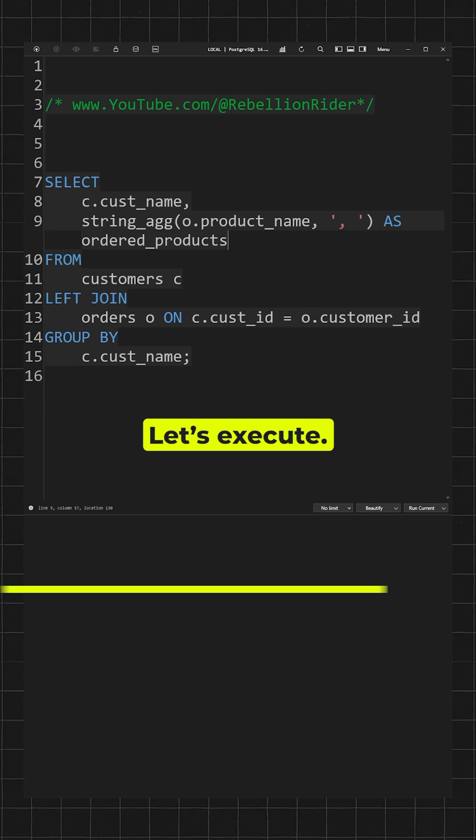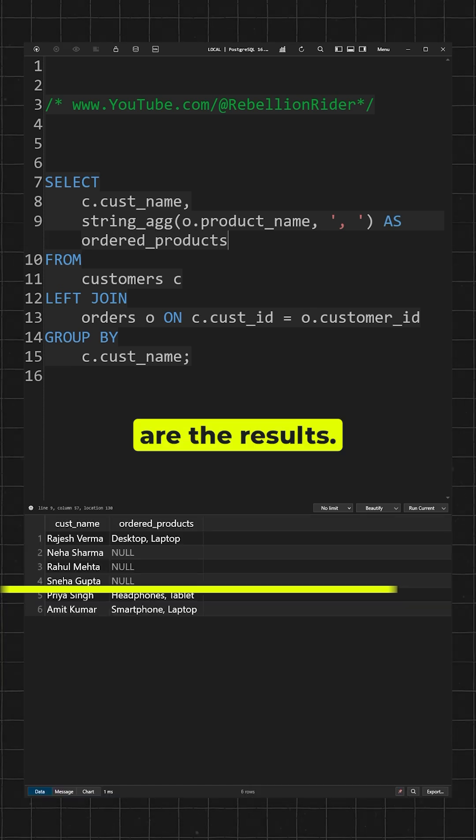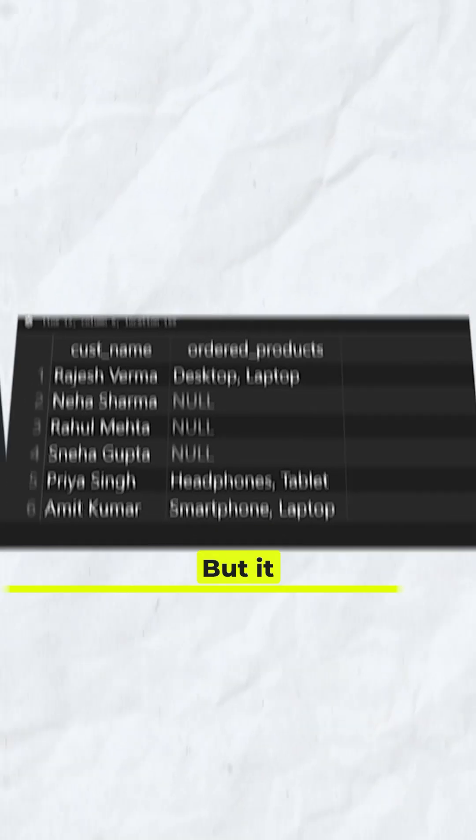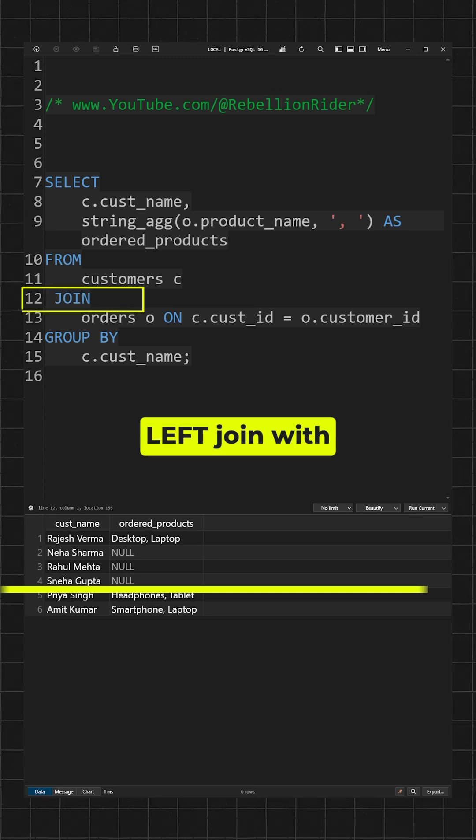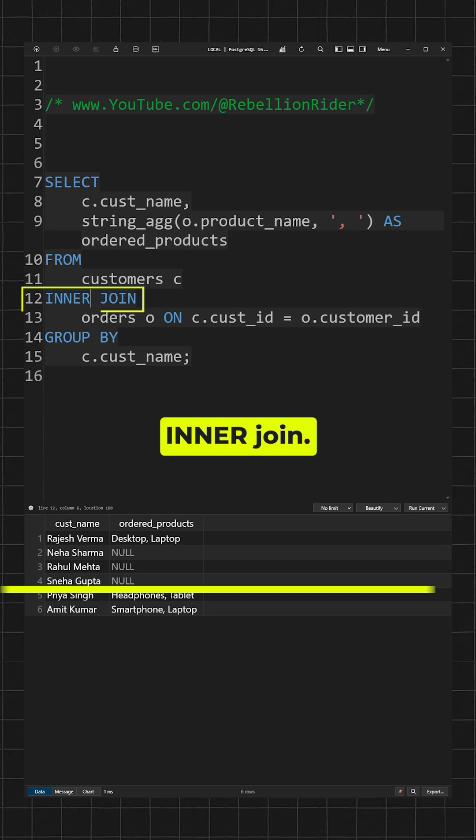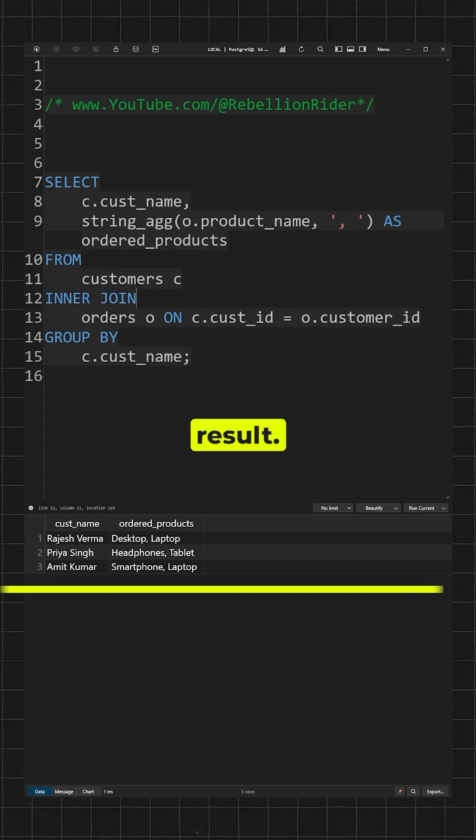Done. Let's execute. Here are the results. But it contains null values. Simply replace left join with inner join. Perfect result.